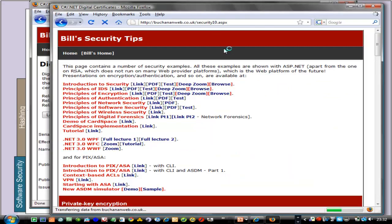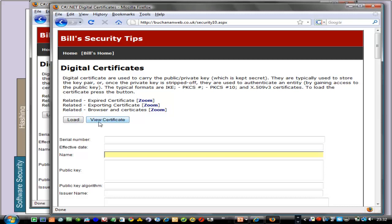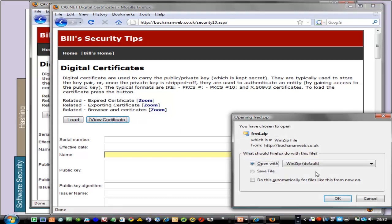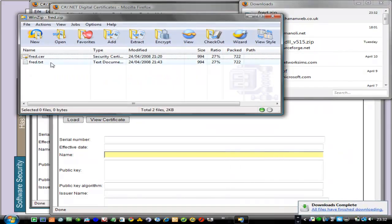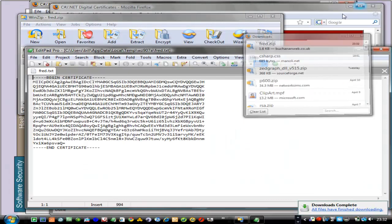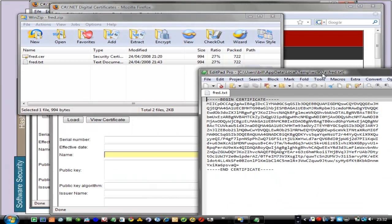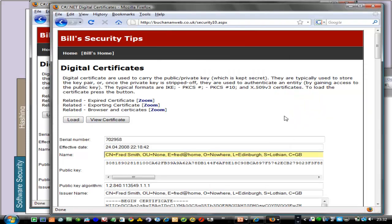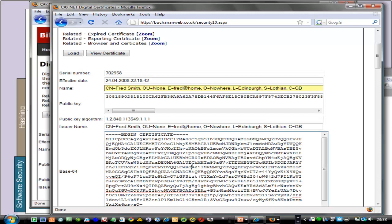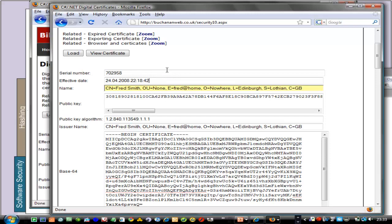Running example 10, we can view the certificate and do some text operations on it. That's what the certificate actually looks like, and we can import it if we want. Loading it from the server, we can see details including the basic text, the algorithm used, the issuer, and so on.